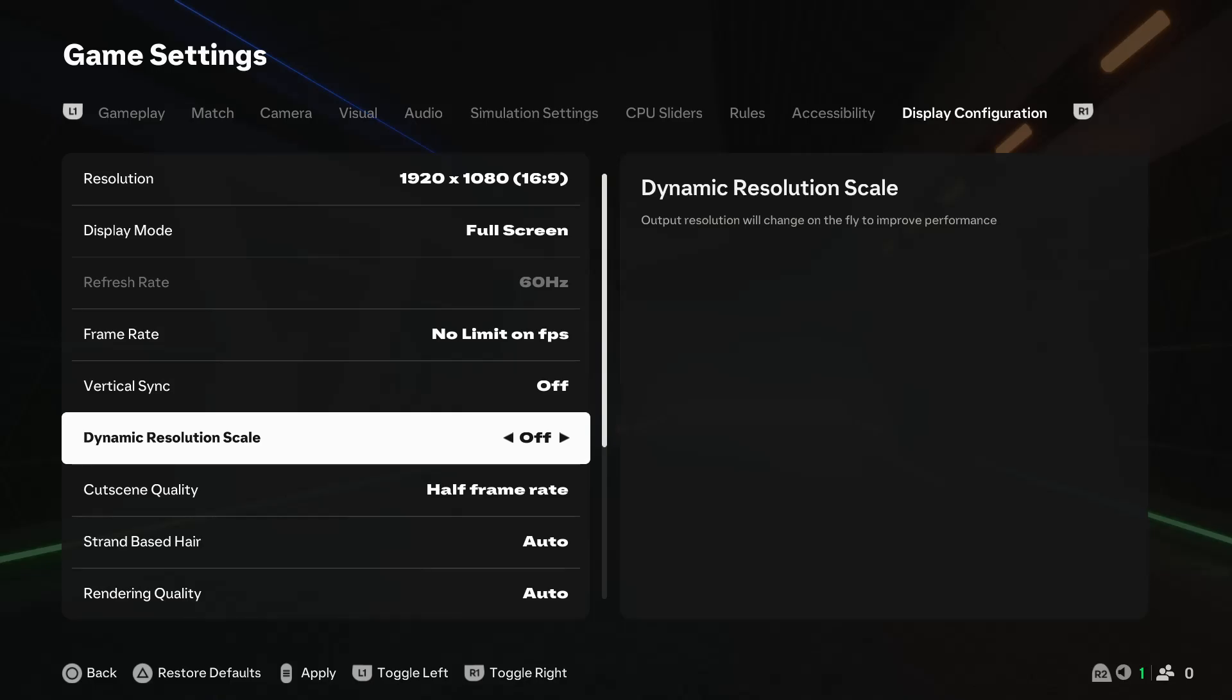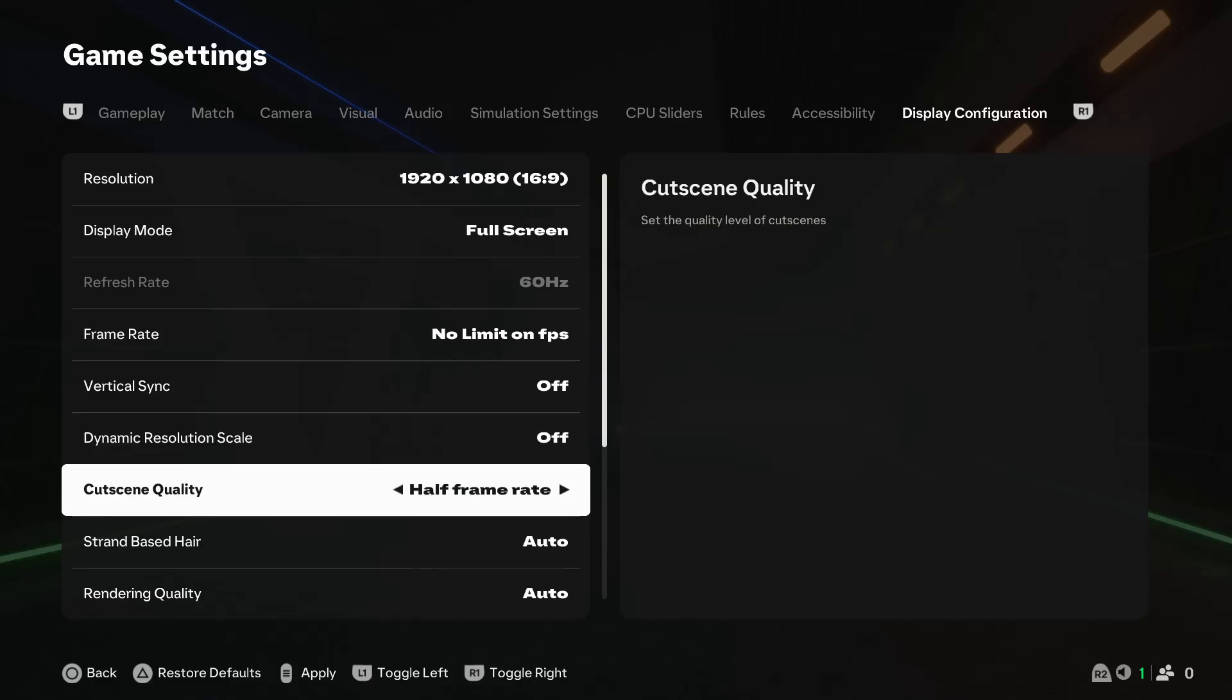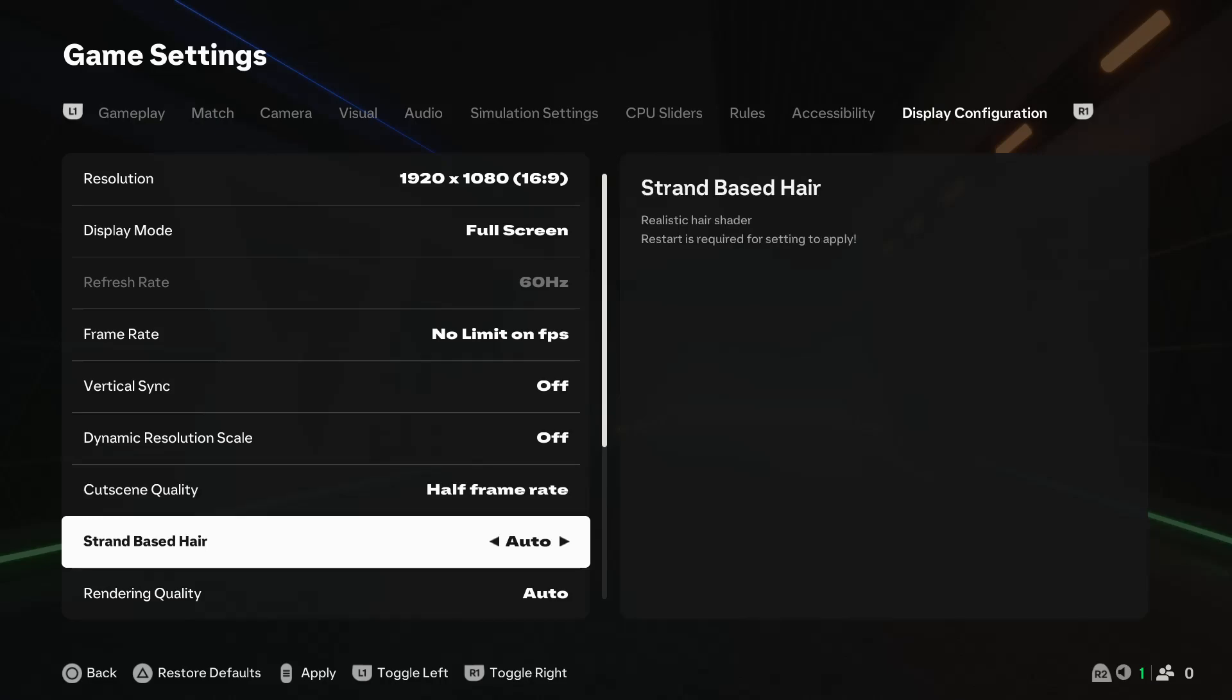If you want to have a half frame rate during cutscenes or if you want to have full rate during cutscenes, you can change it from here. If you want the strand-based hair on, off, or auto, you can change it from here.